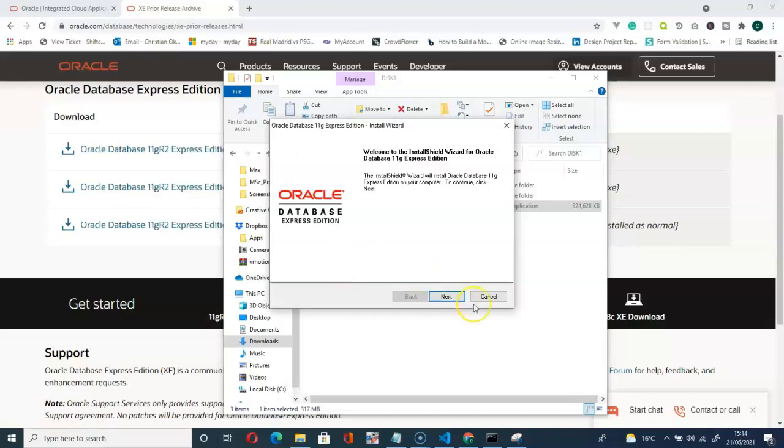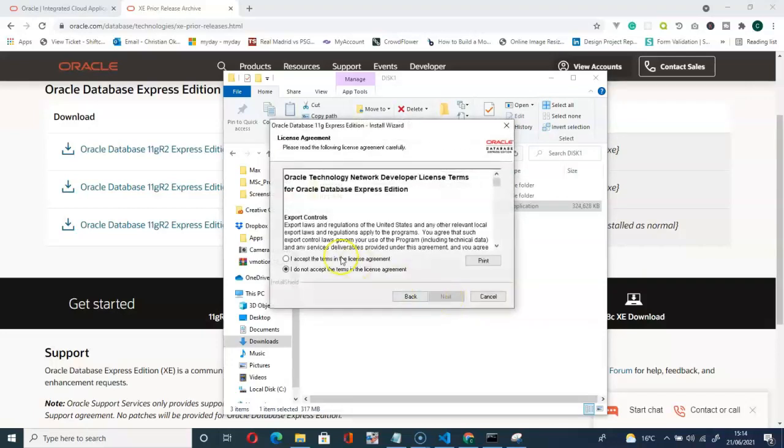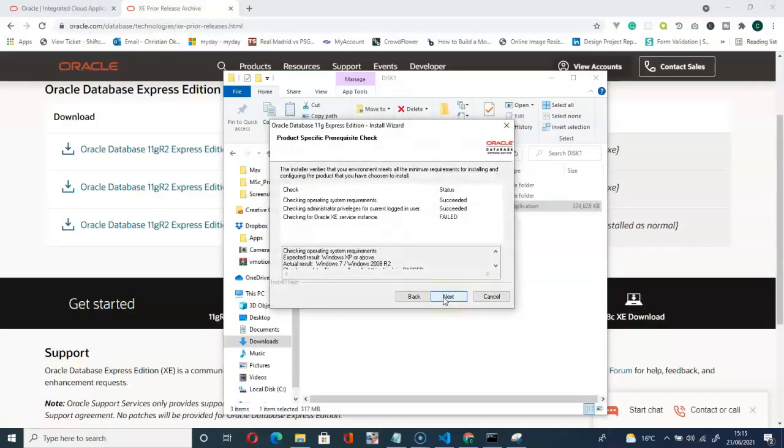Here, we go for next. Accept the terms in the license agreement. Go for next.